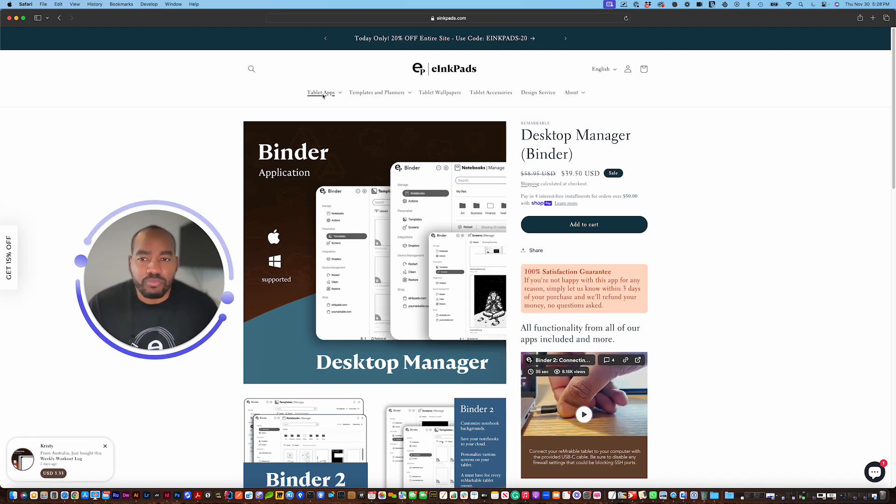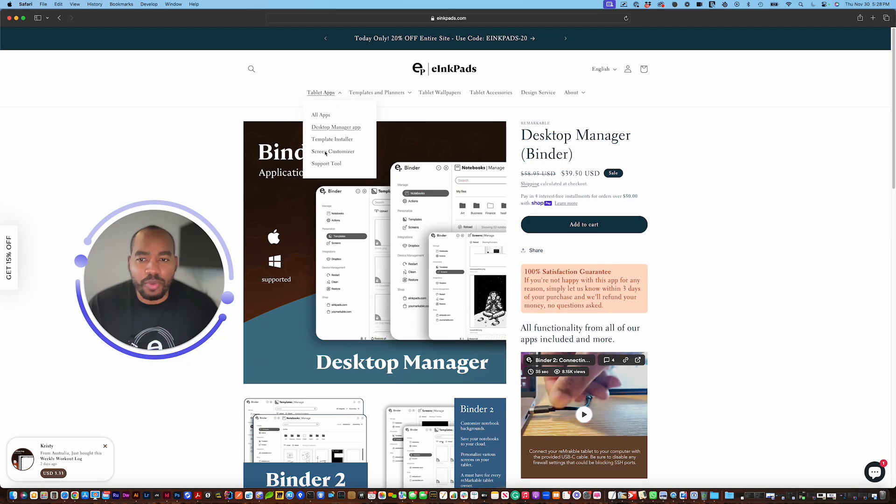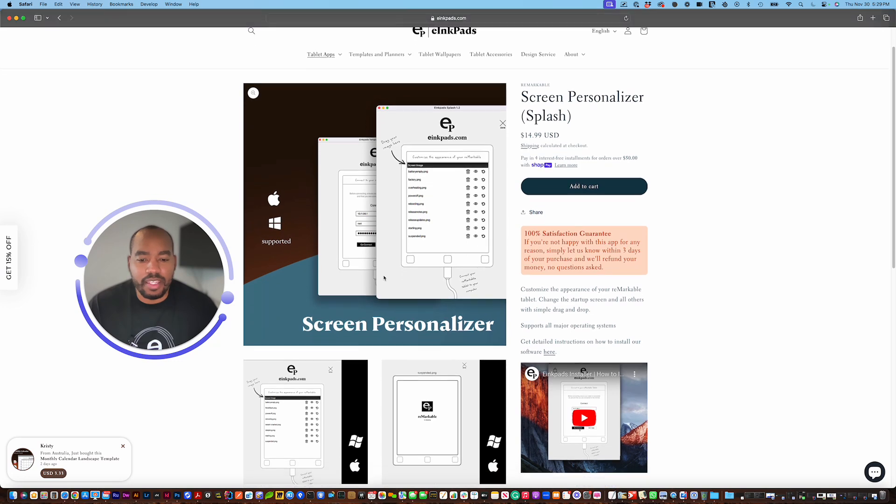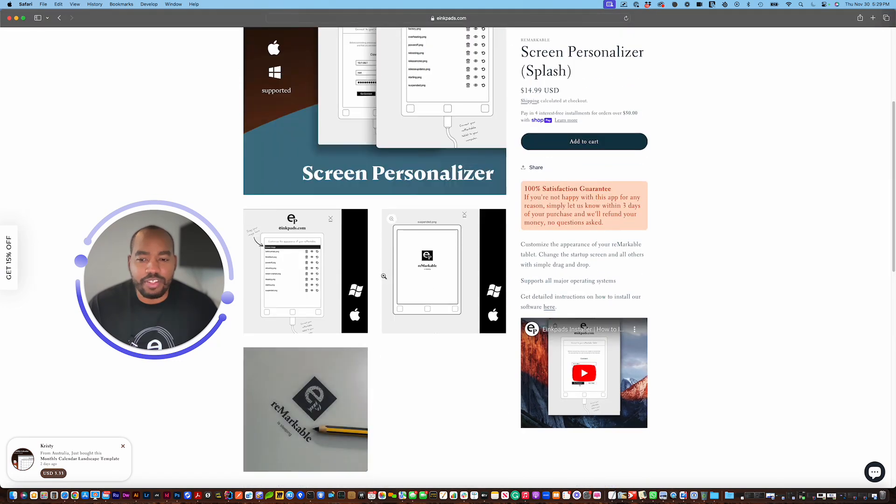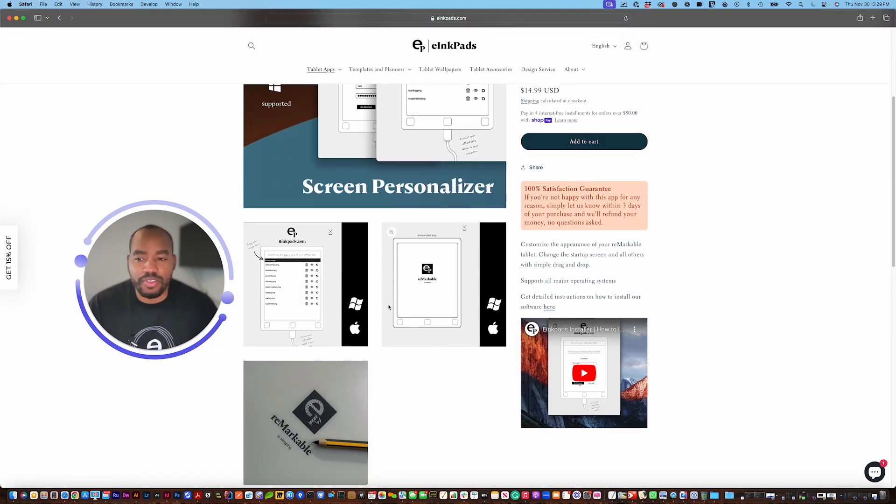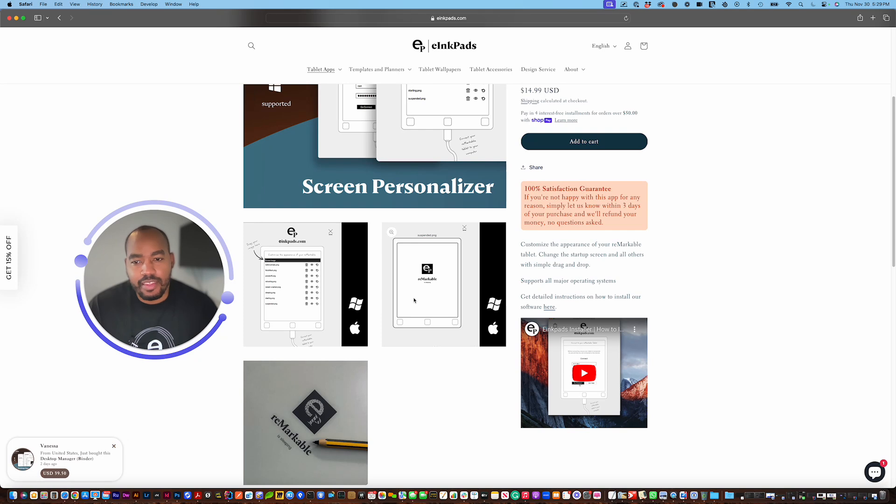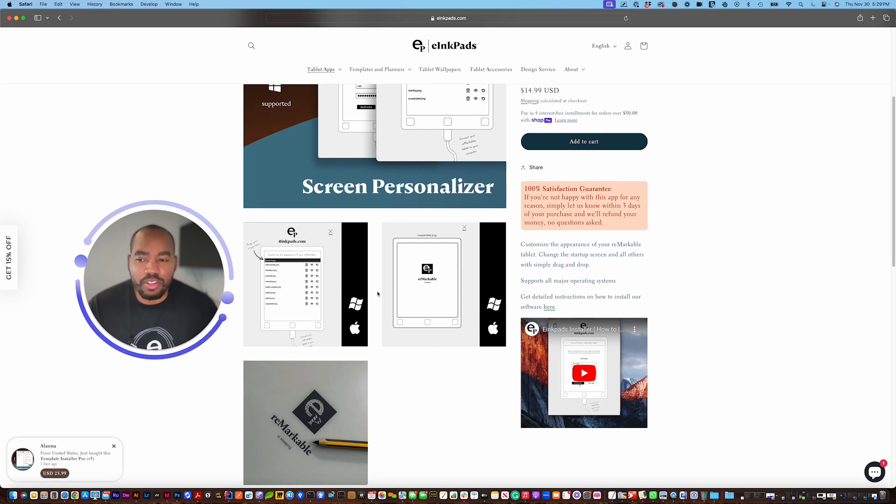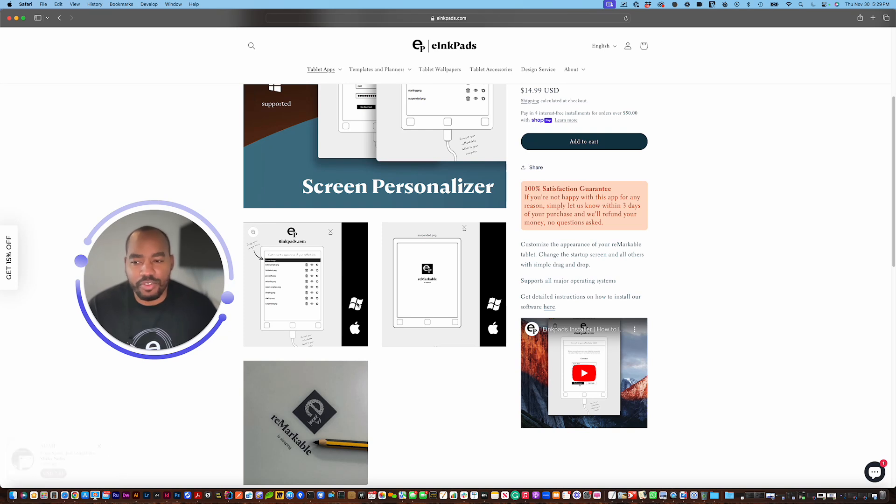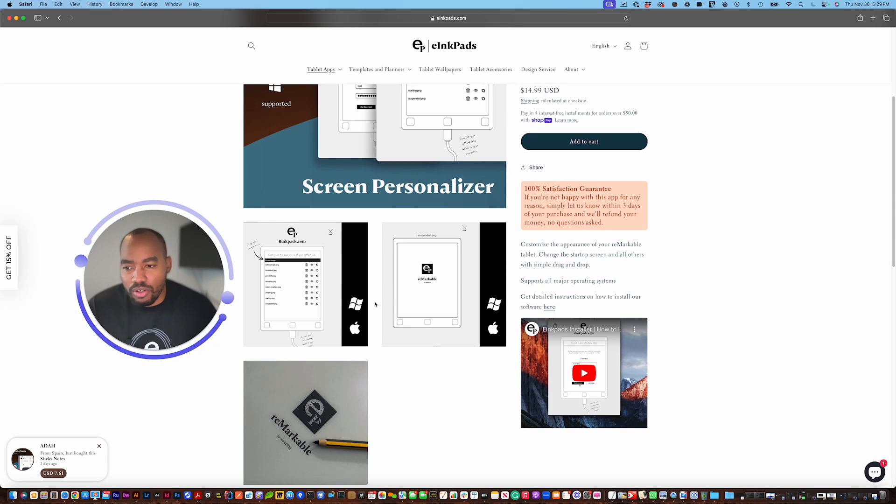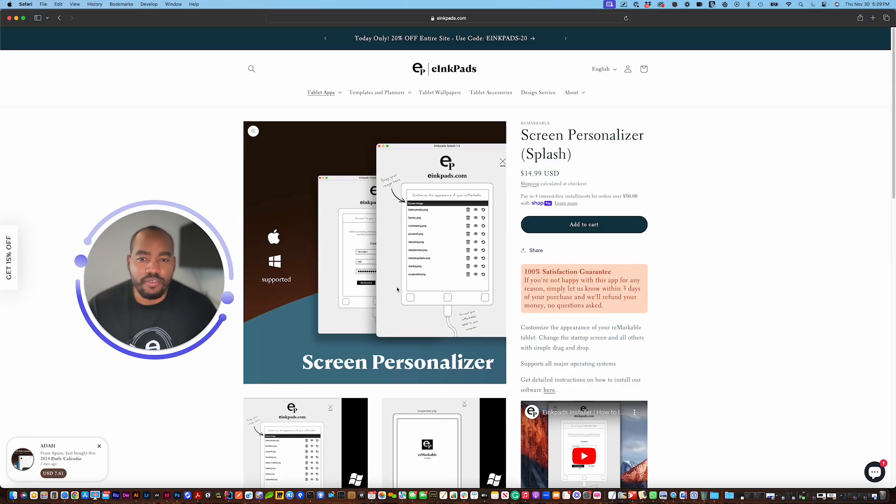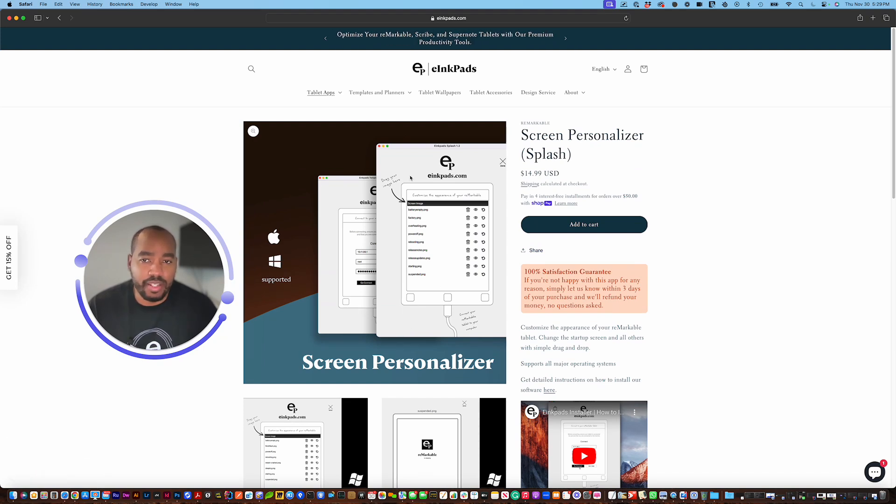So we also have the screen customizer also known as Splash. What it allows you to do is, Remarkable ships with some standard screens. When you power off your tablet you would see a standard screen that says hey it's powered off. You can put whatever you want. This application allows you to add a custom screen so if you want to put your logo or your address on that you can use the screen personalizer to actually customize those screens any way you want.